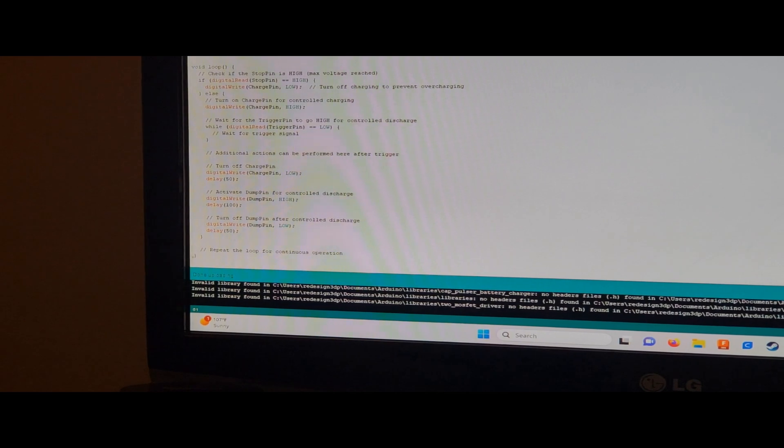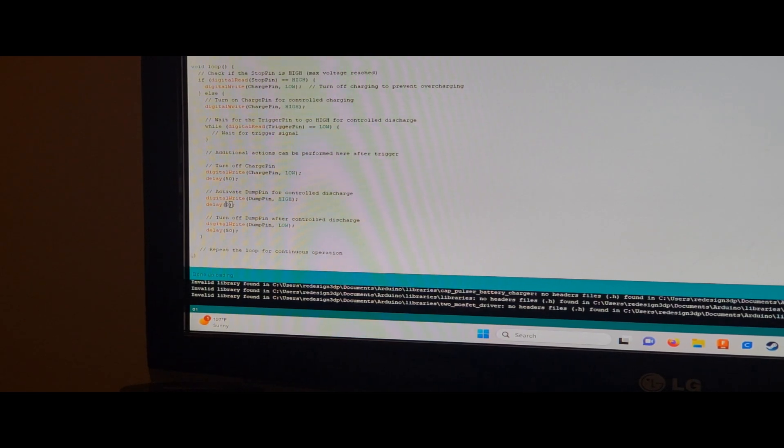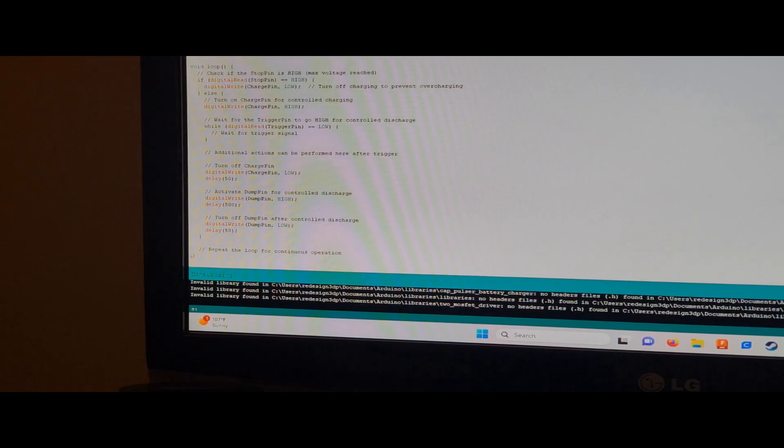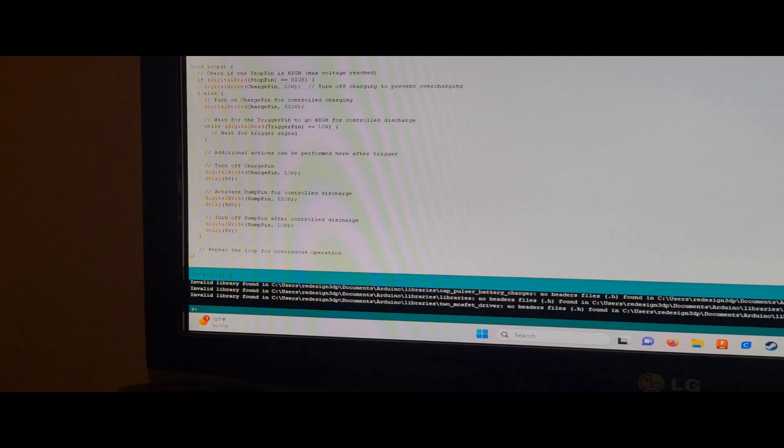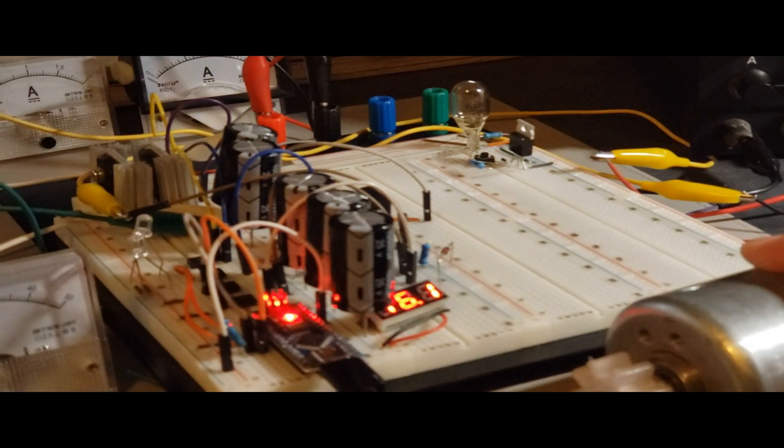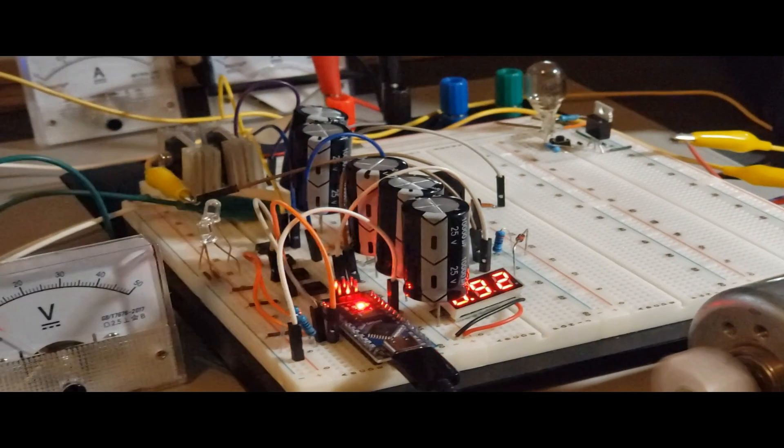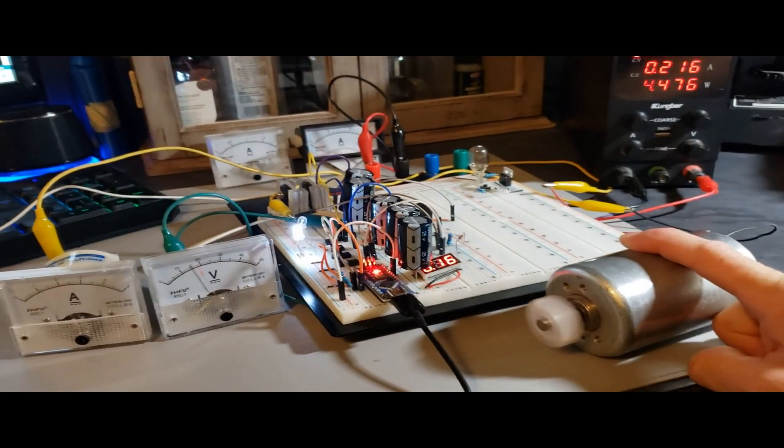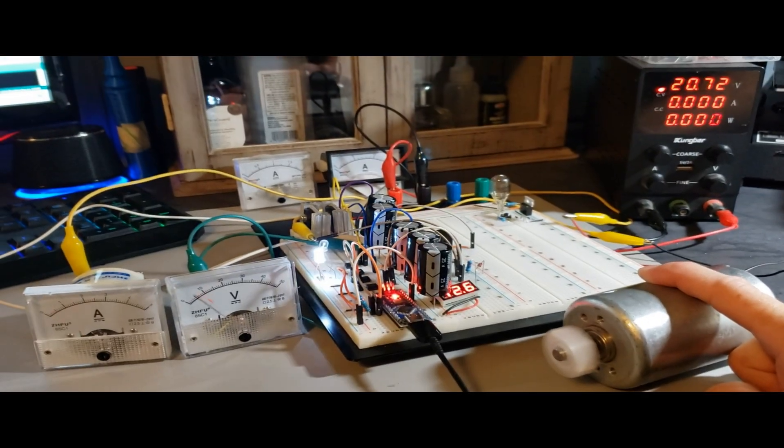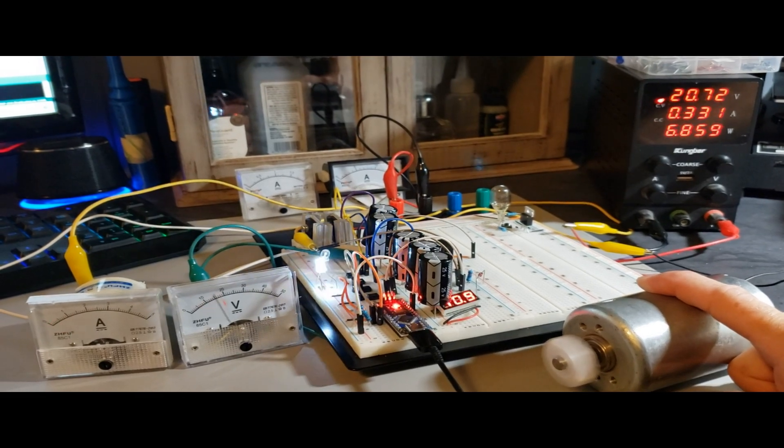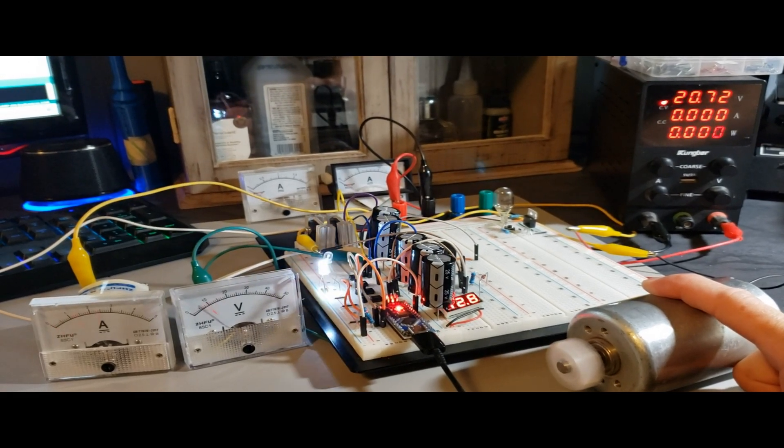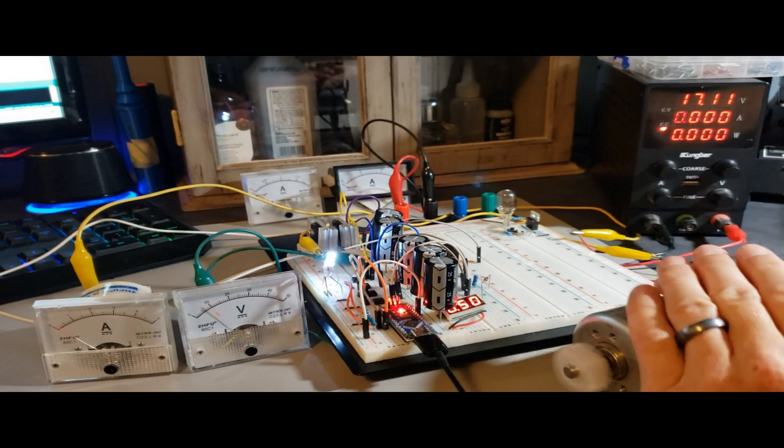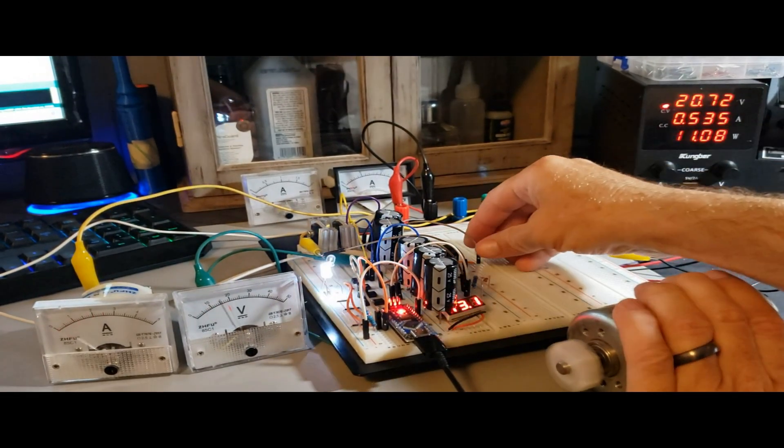Let's observe a fascinating phenomenon as I modify the delay time to just one second. Pay attention to how this adjustment leads to an increase in the current output, providing me with higher amperage in response. This change in the delay time showcases the circuit's adaptability and responsiveness to manipulation, offering a dynamic demonstration of its capabilities.